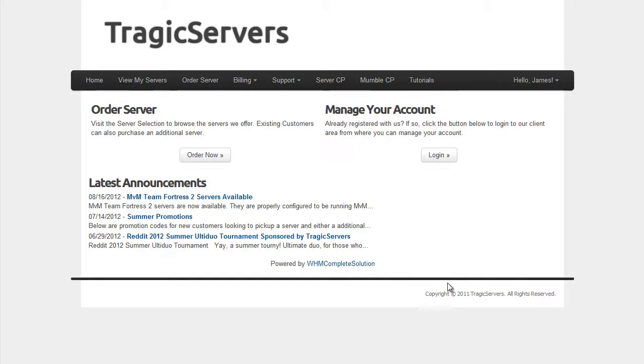Hello everybody, it's Schwann again and this is the next video in the TragicServers.com series of how to better manage your server. And in today's video it's going to be nice and short, nice and sweet, and it's how to upload a config to your server and get that config to exec every time your server starts.